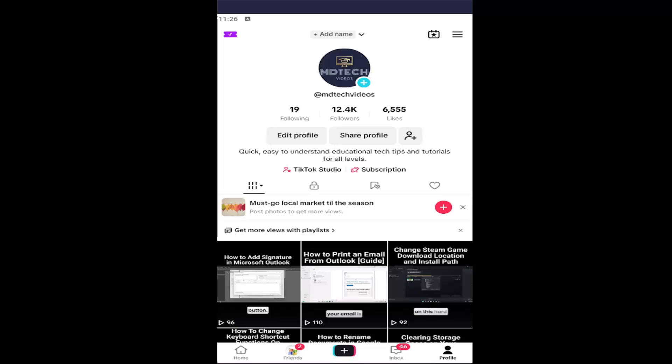So all you have to do is open up your TikTok profile if you don't already have it open. And if you're unsure how to get to this section, you just want to select the profile button at the bottom right.